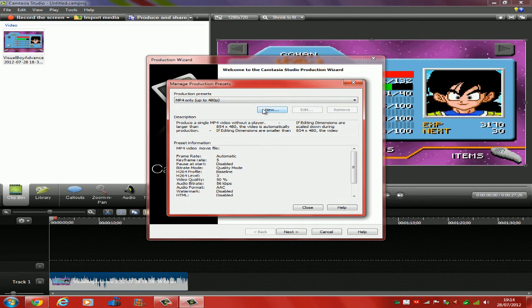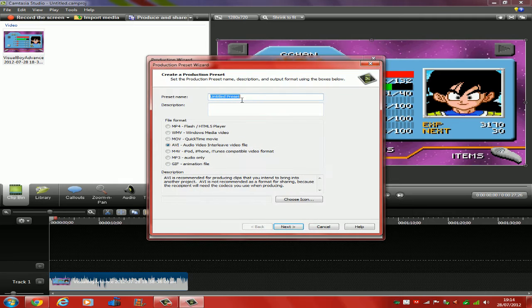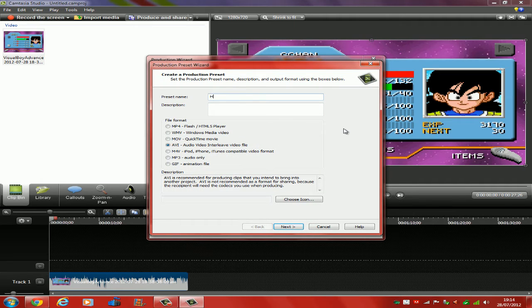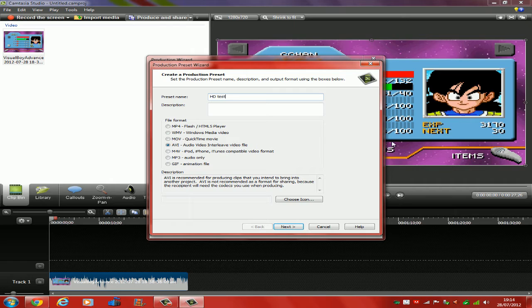So when you click on that one, you come to a new bit of this. You want to click the New button there. Now you can call it HD Test. That's why I'm calling it, because I've already got one.